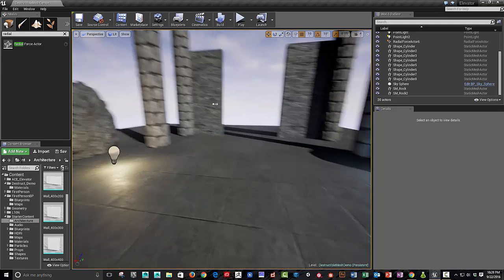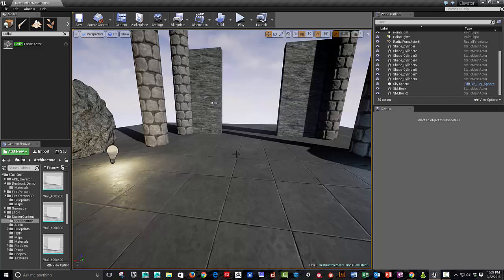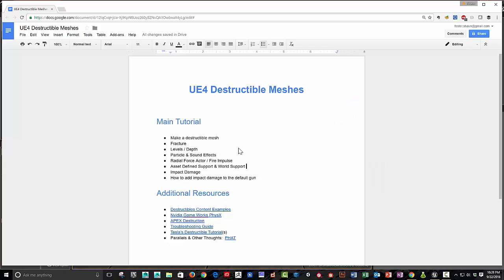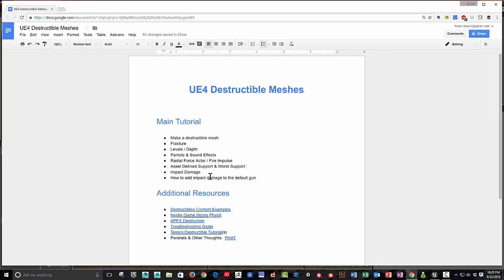First off, I'm going to quickly show my agenda for this demo. How do you quickly make a destructible mesh, fracture it, talk about levels and depth, particle and sound effects, applying a radial force actor, and then also adding some support to it. And then also, how do you make the impact from the gun affect your fractured mesh? And then we'll talk about some additional resources and where to go from here.